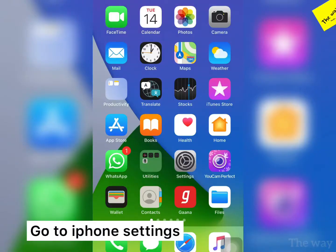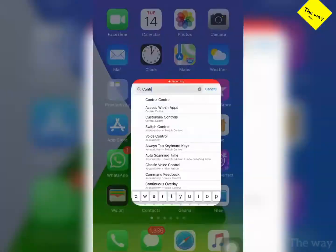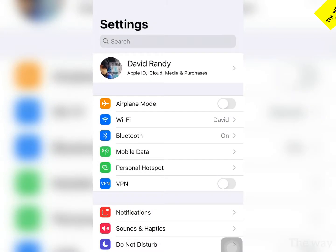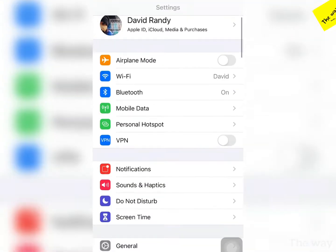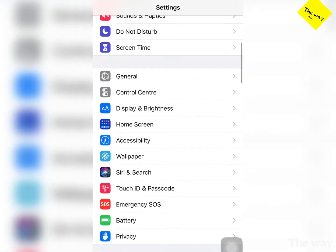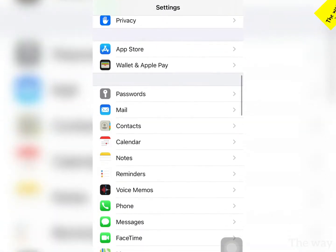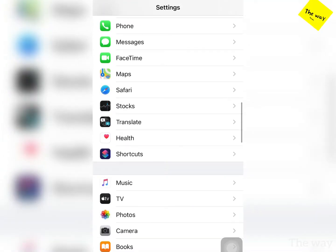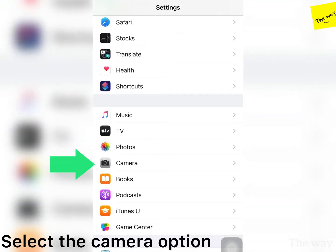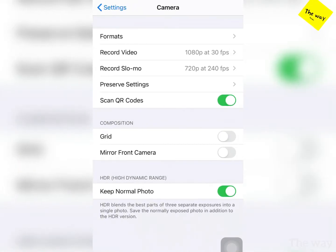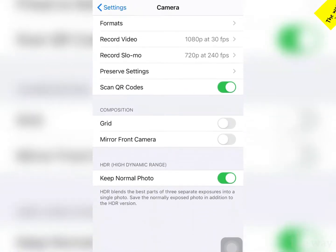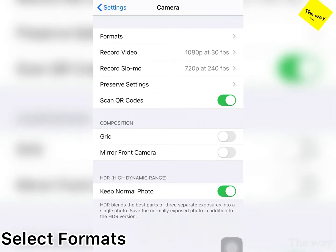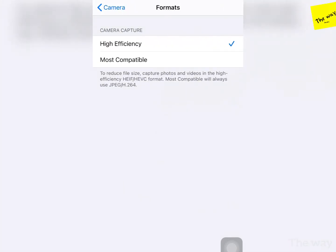Go to the iPhone settings and go to the camera section. Here it is, camera section. Here you will be getting formats. Go to the formats. There are two options mentioned.